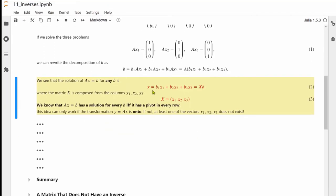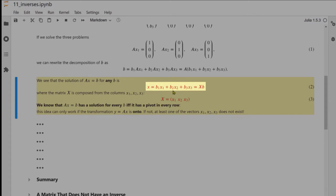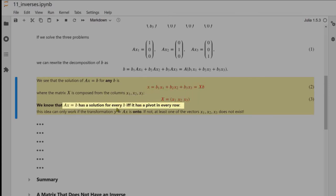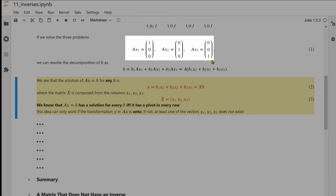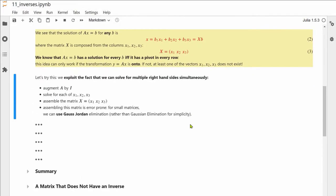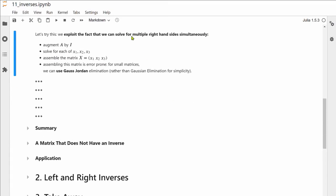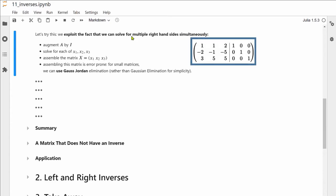That solution x equals B₁x₁ plus B₂x₂ plus B₃x₃ is the column view of a matrix product, where the matrix cap X is made up of columns x₁, x₂, and x₃. Since Ax equals B has a solution for every B if and only if A has a pivot in every row, this construction is possible exactly under that condition. We exploit the fact that we can solve for multiple right-hand sides simultaneously by augmenting A with I and solving for each column of I, then assembling matrix cap X.